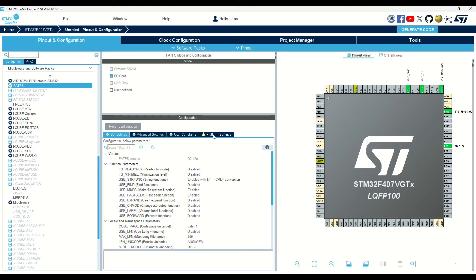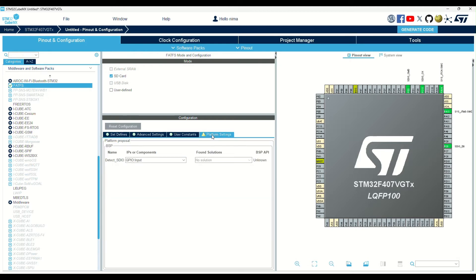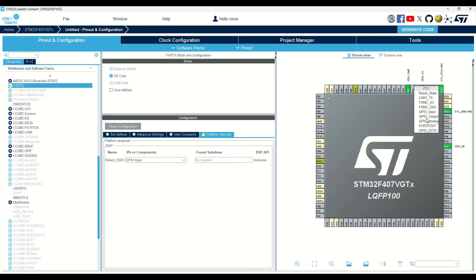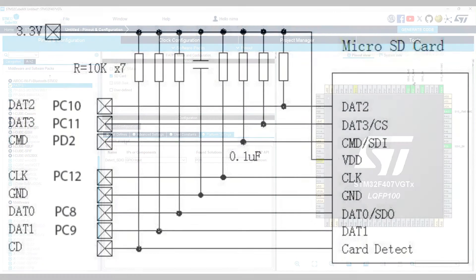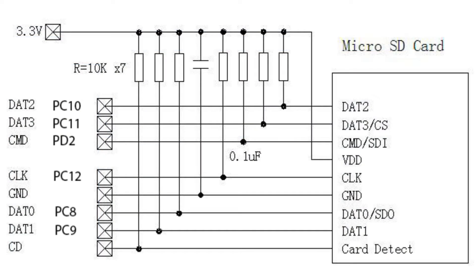There is a warning on the platform settings tab. Let's open it and fix it. It needs another pin to detect whether the SD card is inserted in the socket. I can assign a GPIO as an input for this purpose. Now, I selected that pin in the platform settings.